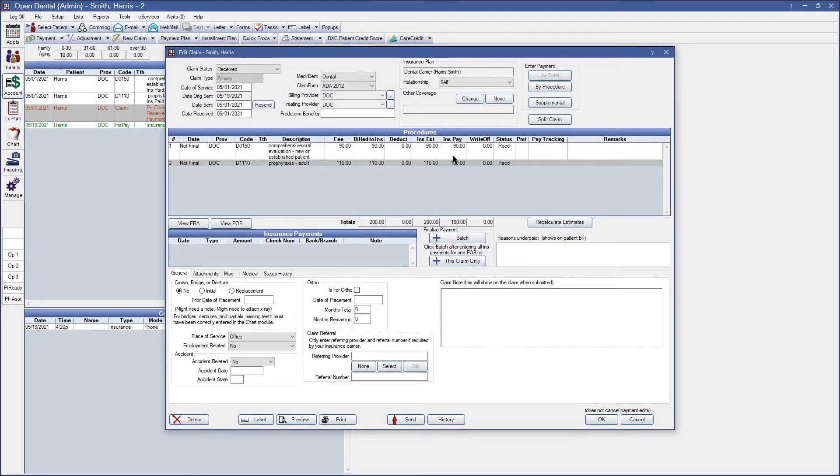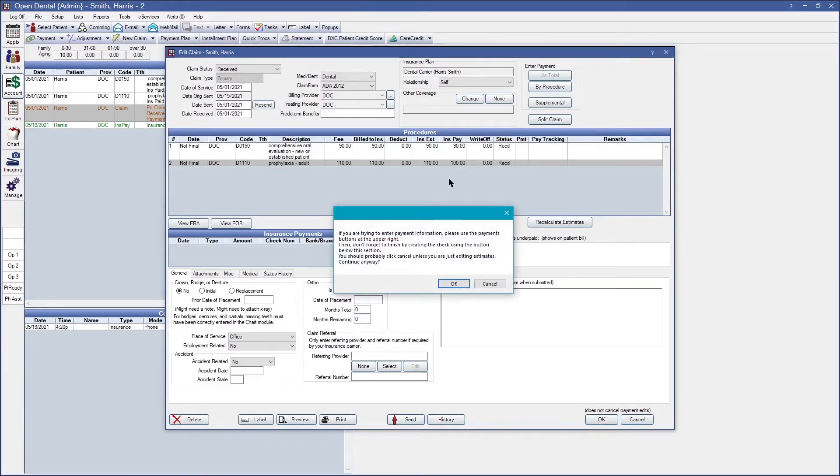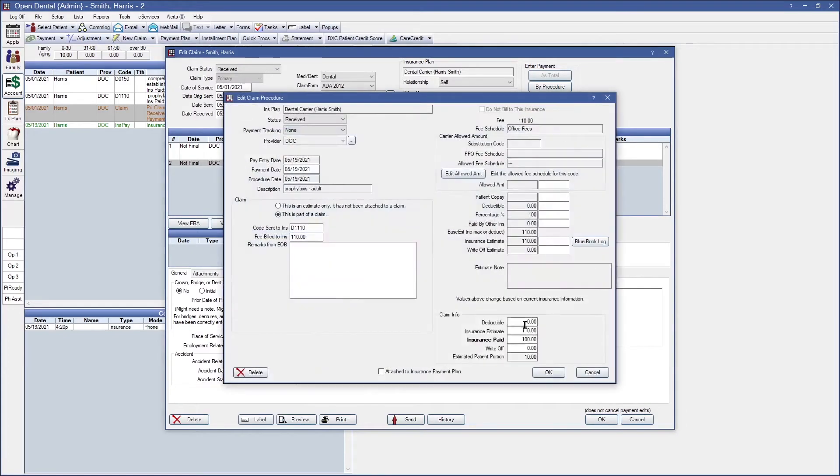For example, for this profi I want to modify it from $100 to $110. If I double click on the procedure at the very bottom right side I can go ahead and swap it back out to $110.